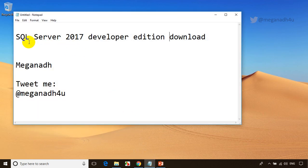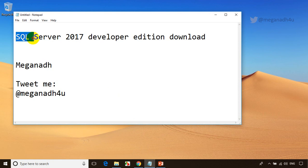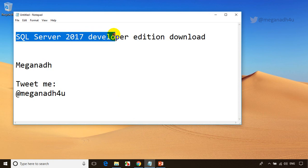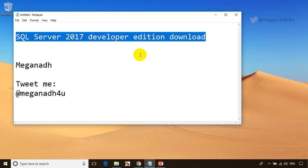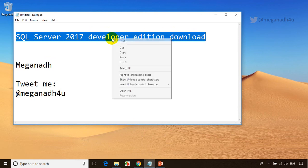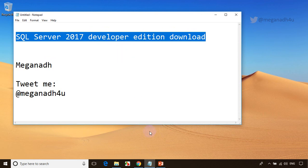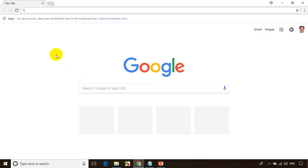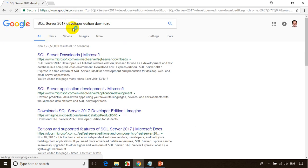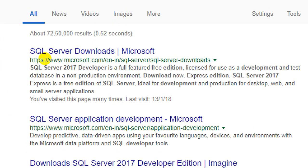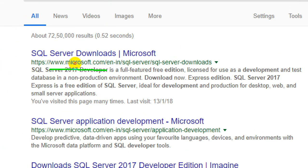The first thing I'll do is search for SQL Server 2017 Developer Edition in Google. Open your favorite browser and paste it. Now I'm searching for SQL Server 2017 Developer Edition download. You can see here the first website is Microsoft.com SQL Server Downloads — the official Microsoft website.